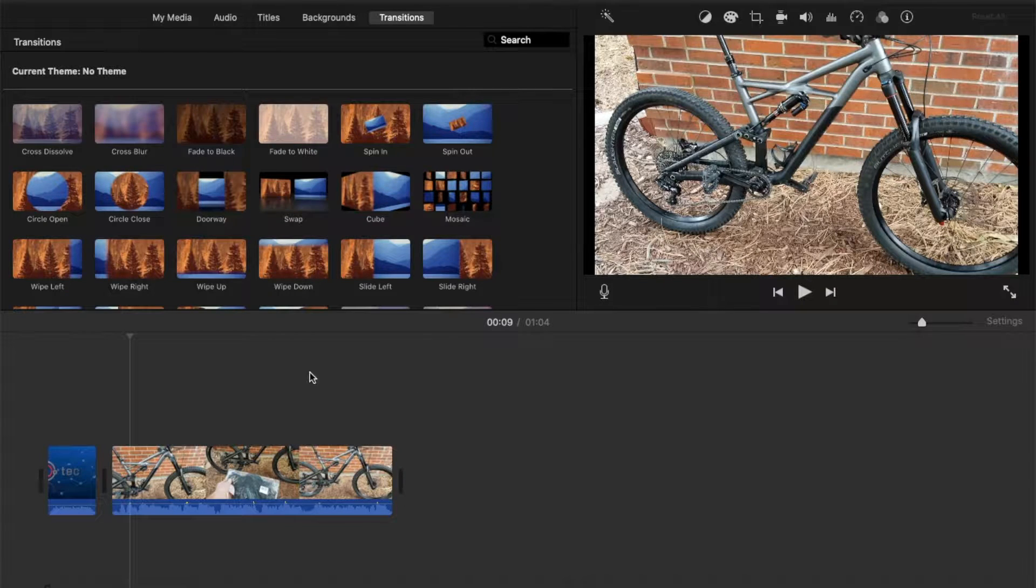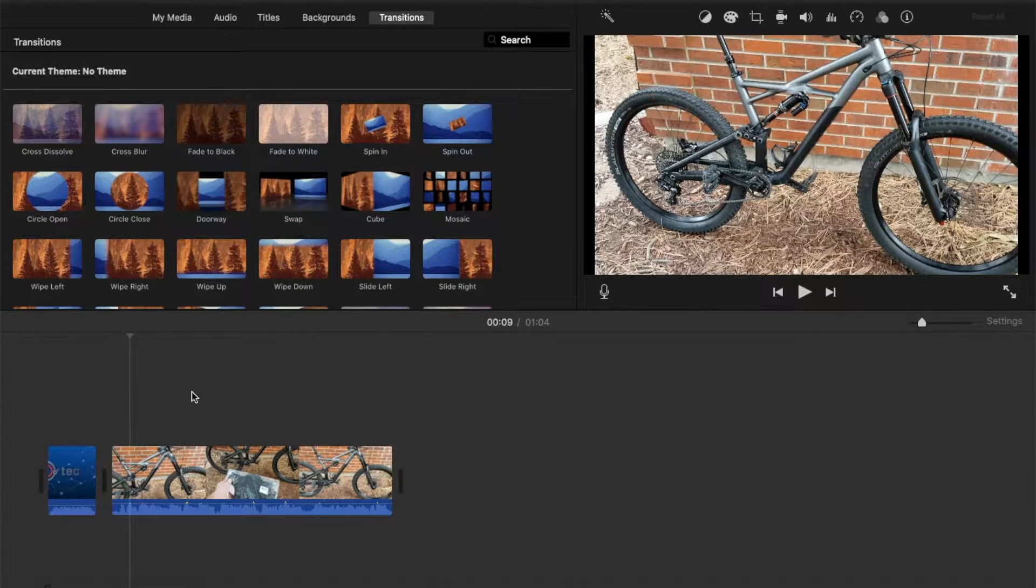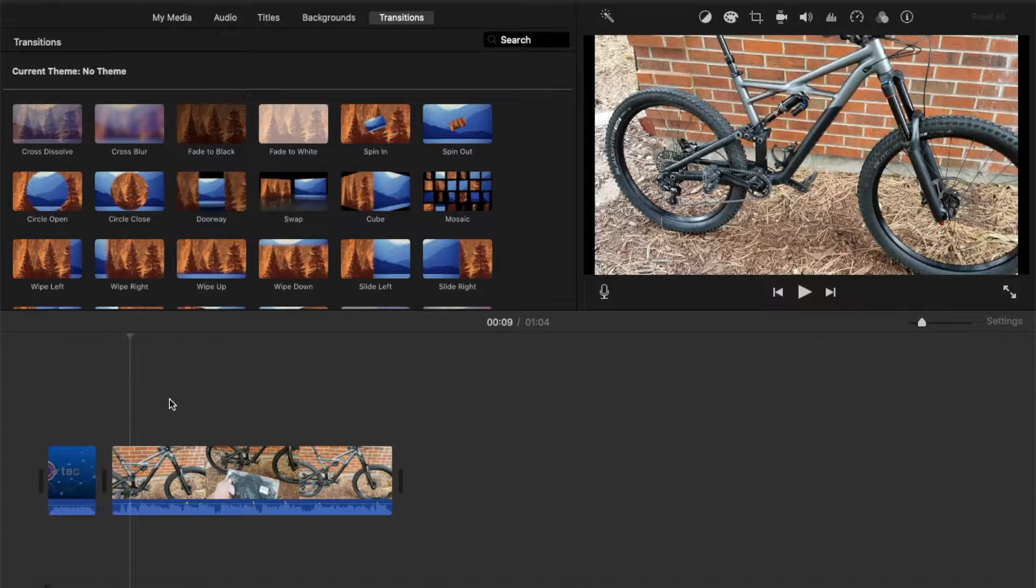In today's video, we're going to be adding b-roll footage and showing you a little bit how to work with b-roll. Let's get started right now.